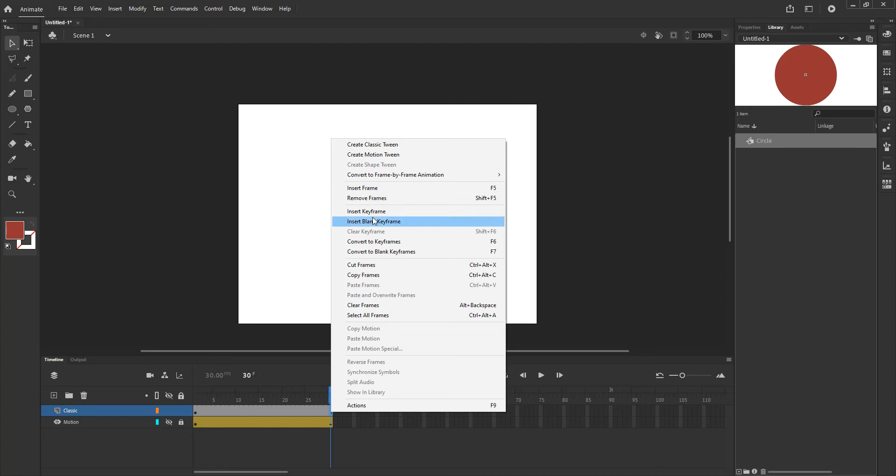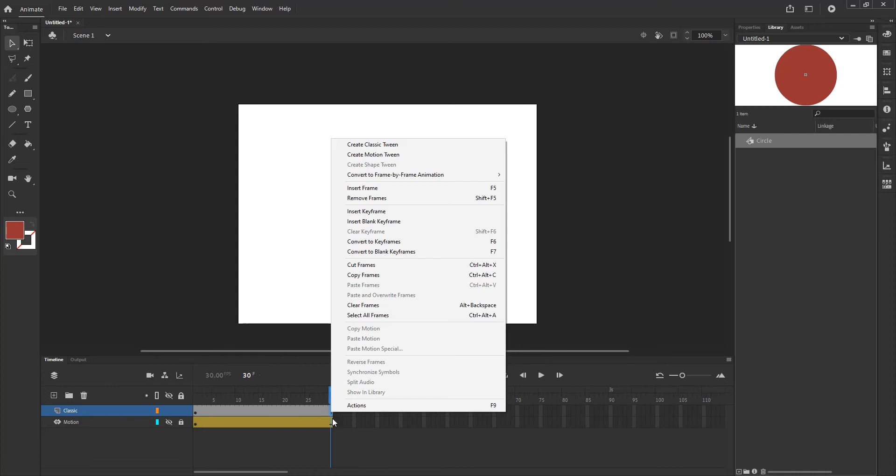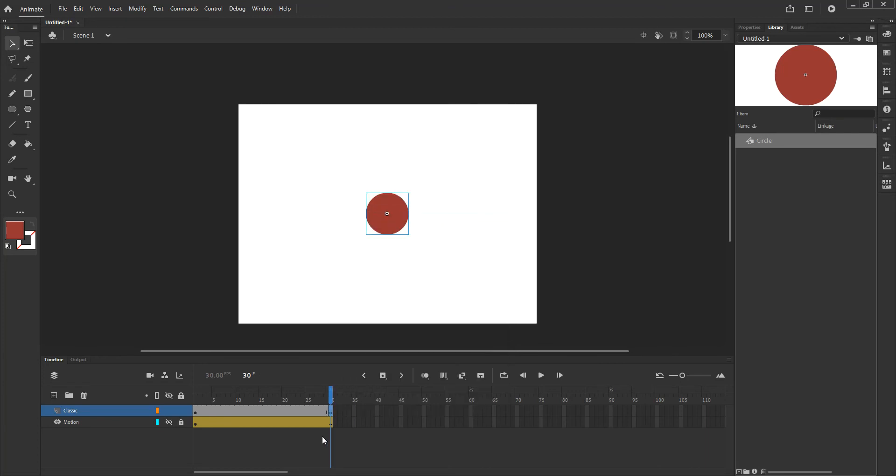But I can also insert a key frame which will make a copy of that previous key frame or I can insert a blank key frame. Blank key frame being that empty circle that is basically waiting for something to be dropped into it. In this case we want to make a copy of that last key frame so we want to insert key frame. You can also use the F6 key on your keyboard to insert a key frame. You'll notice that there's no difference between the two because the second one is a copy of the first one.